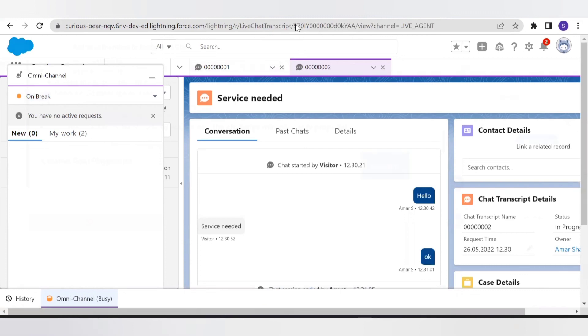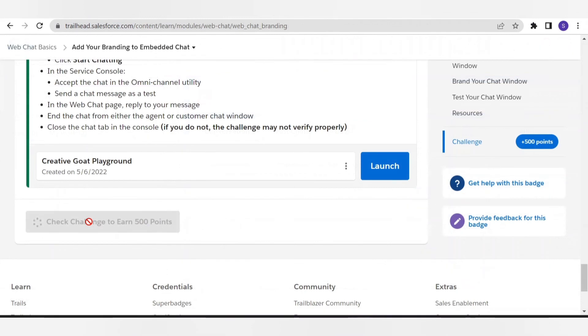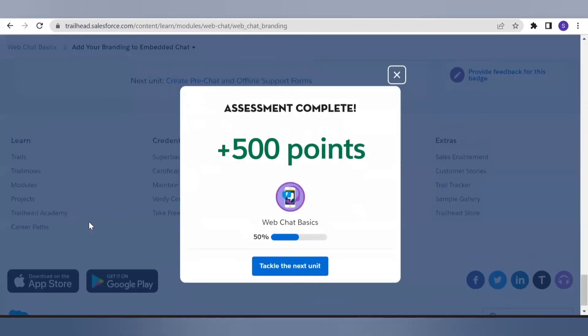Side by side, we have also completed our Trailhead module — this second one. Let's check: yes, it is completed with 500 points.